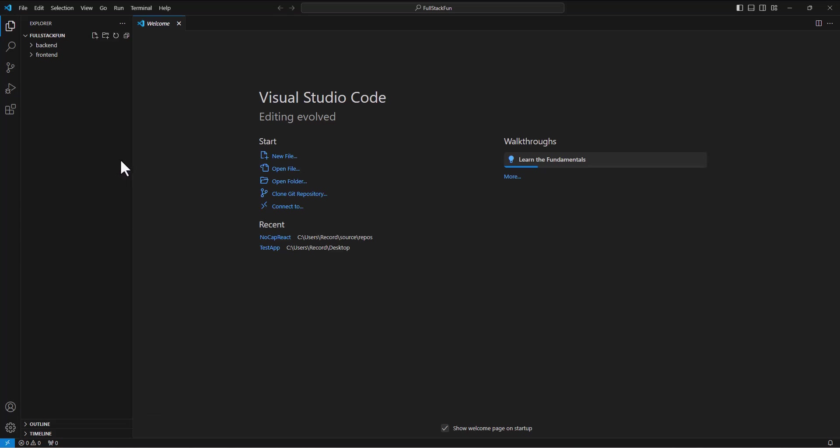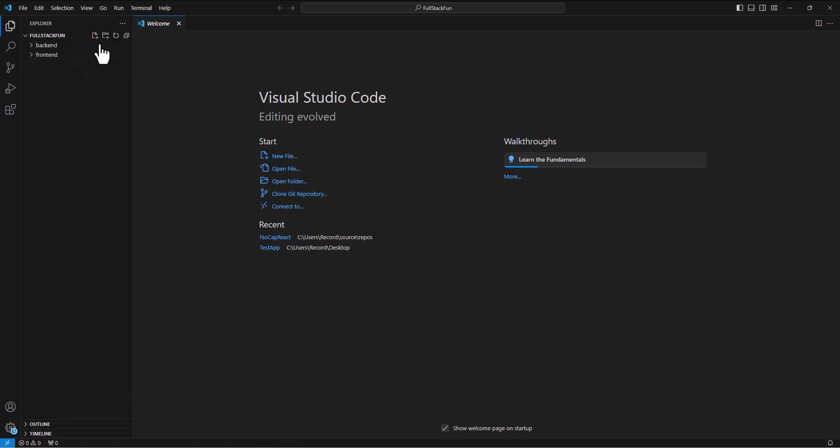And I'm going to go into that folder, select folder. All right, now the significance of this is I can see both my back end and front end folder. So as I make changes on either side, I'm going to see those changes reflected in these folders.